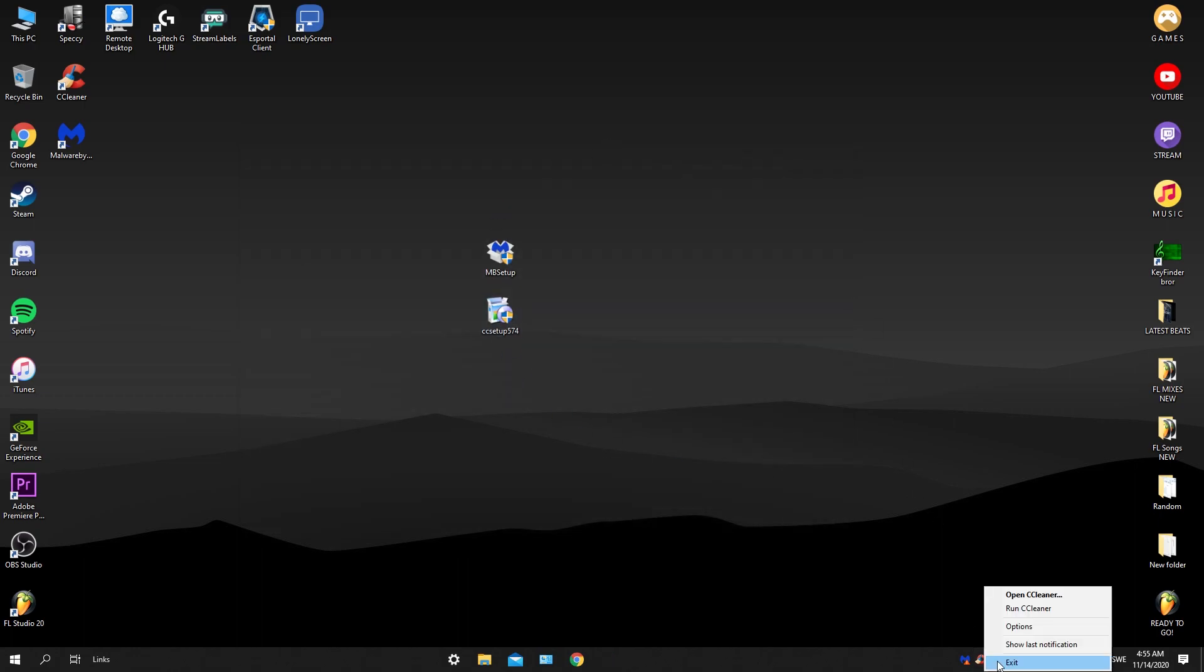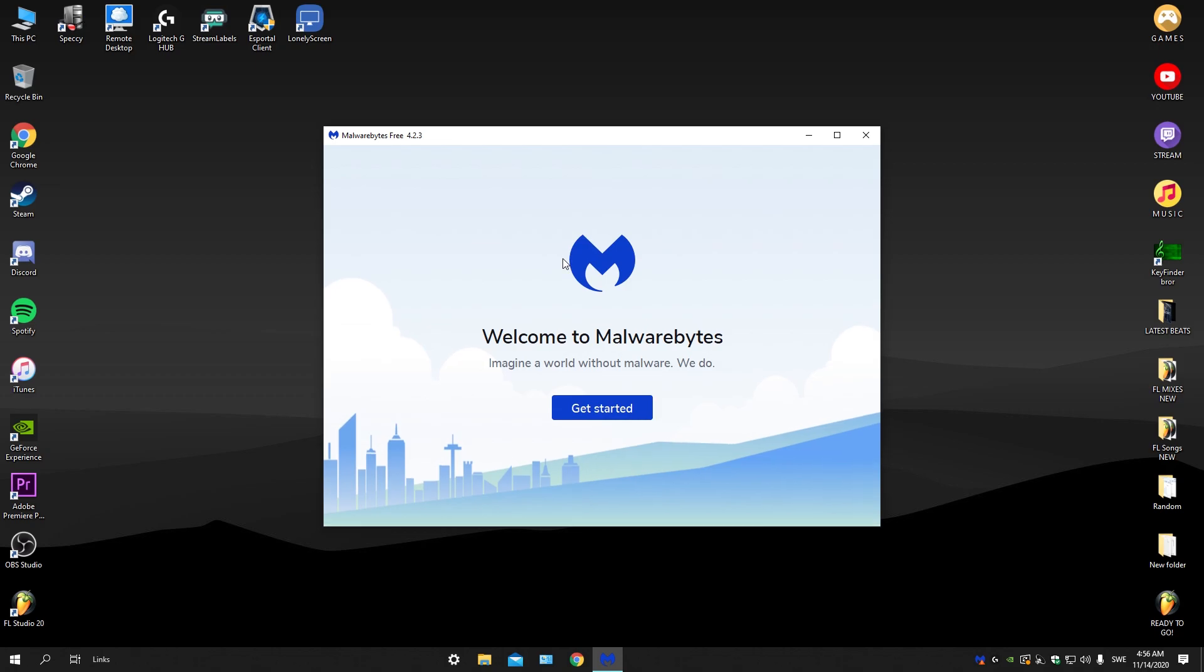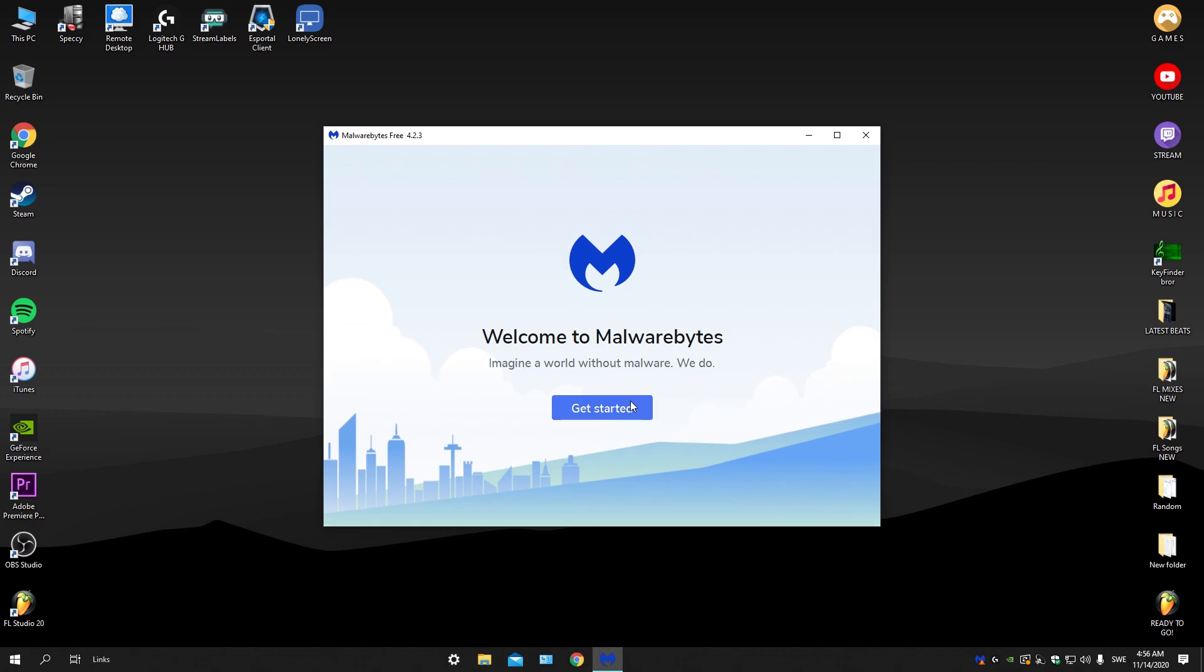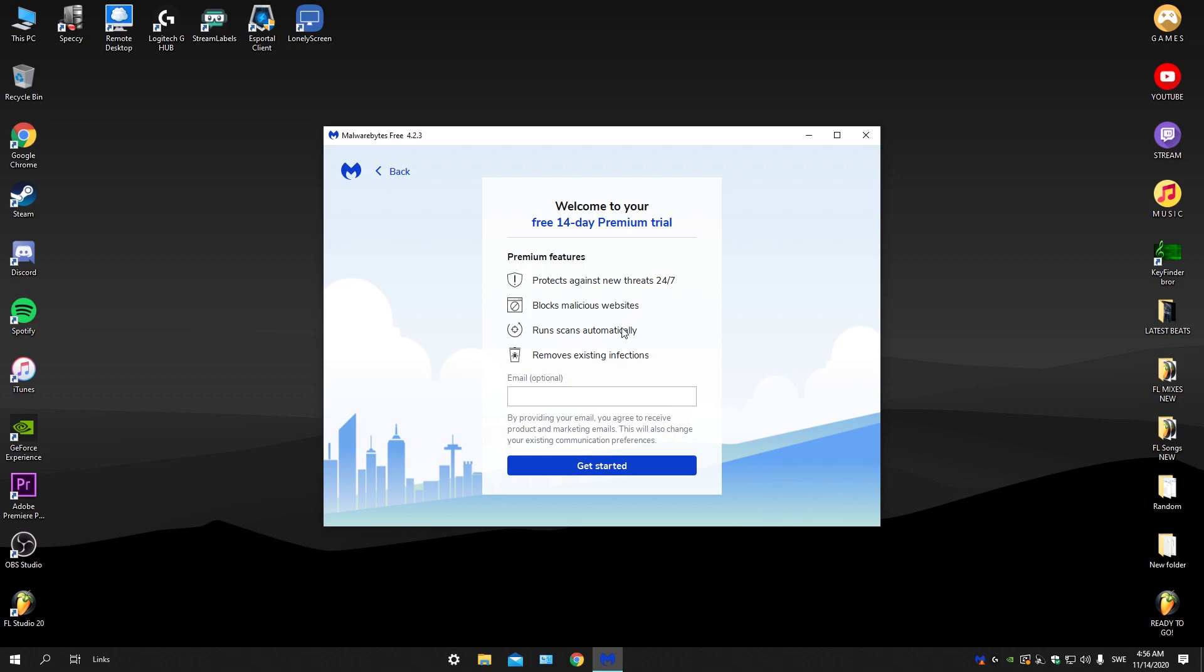It should help your PC a lot. Now you're gonna be opening up Malwarebytes. Double click, get started, maybe later, and then for the 14-day premium, I recommend this. Type